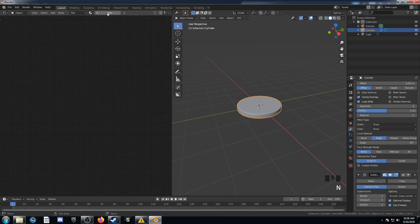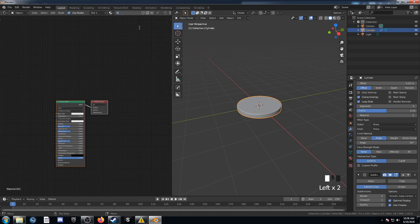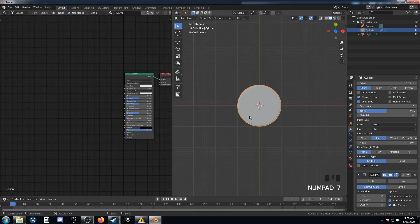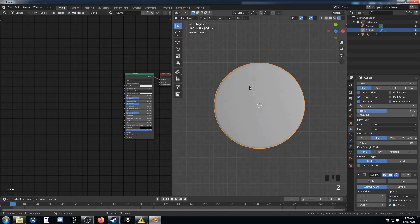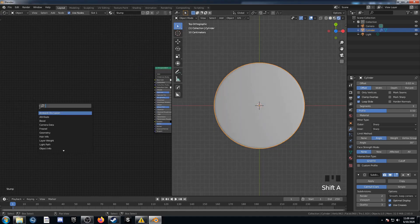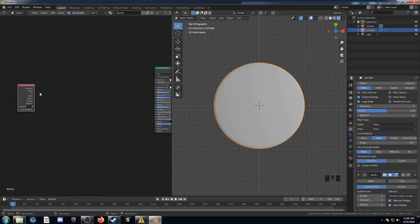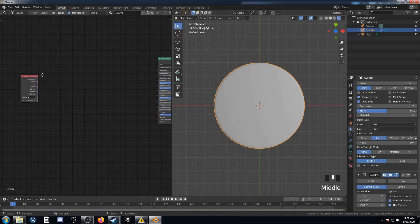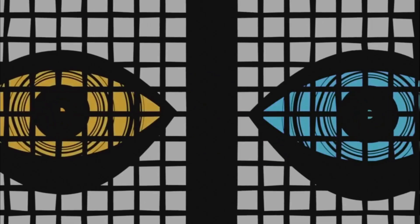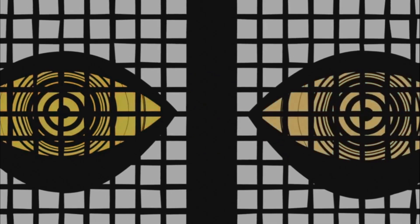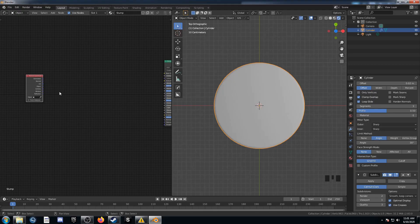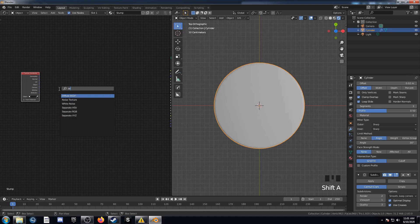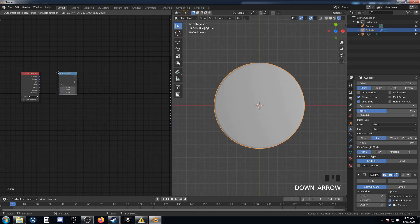Hit N to get rid of that shelf, then add a new material and call this Stump. I'm going to go into top mode and rendered mode so we can see what's going on. The first thing I'm going to do is create a circle to help me with those tree rings. With the Texture Coordinate node, let's bring in a Separate XYZ node and plug Object into Vector.